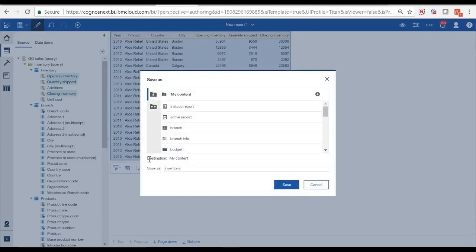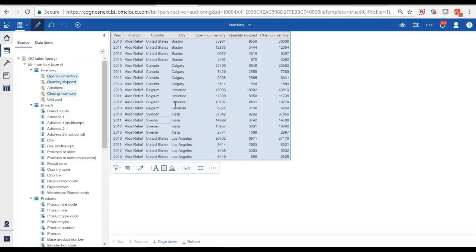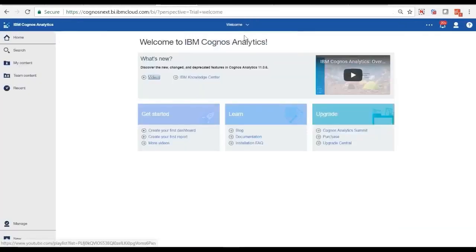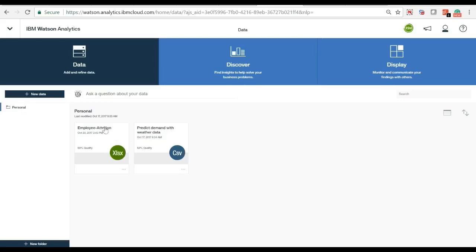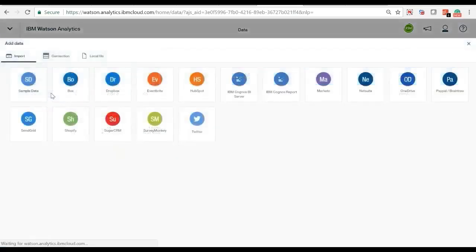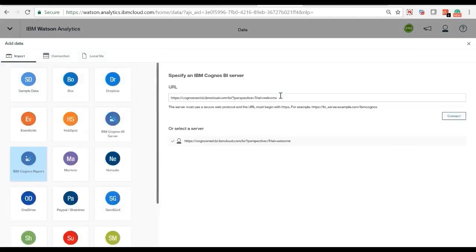Let's save this report in a personal folder and we will use it in Watson Analytics as a data source. Next, let's see how Watson Analytics connects to Cognos reports. In Watson Analytics, click Add Data. You can see many data source options; in this example we select Cognos report as a data source.